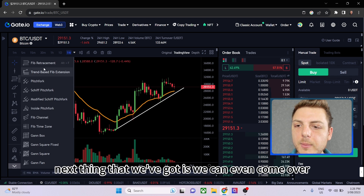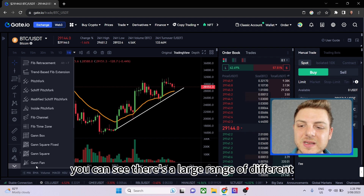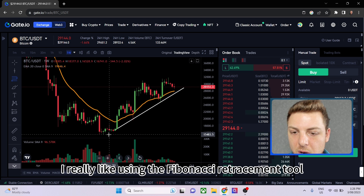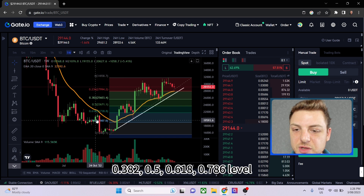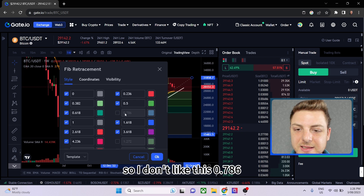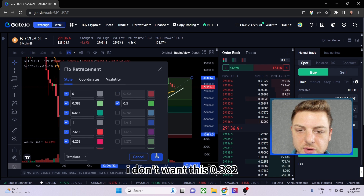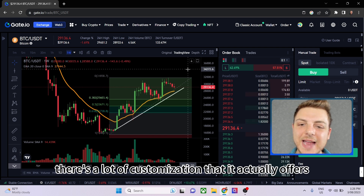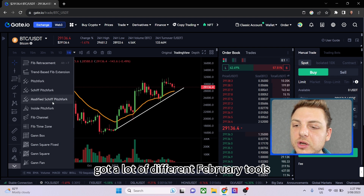Next we've got Fibonacci tools — Fibonacci trend-based tools, inside pitchforks, and Fibonacci channels. I really like the Fibonacci retracement tool. You drag it from the bottom to the top and it populates different price levels: 0.382, 0.5, 0.618, and 0.786. You can double-click on it to turn off levels you don't want — for example, removing the 0.786, 1.618, 1.3, and 0.382 so you only keep 0.5 and 0.618. There's a lot of customization available.